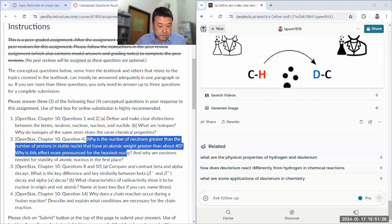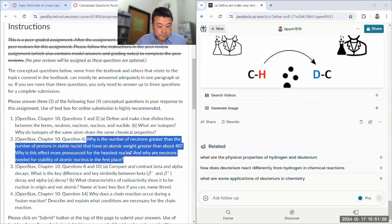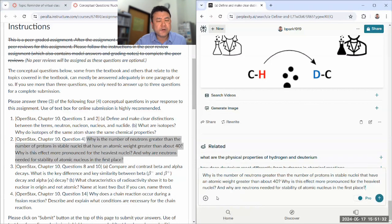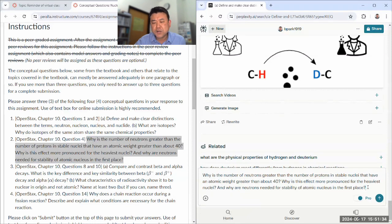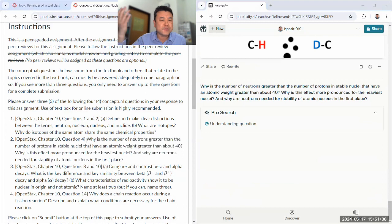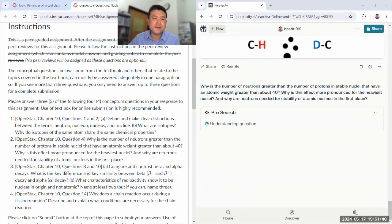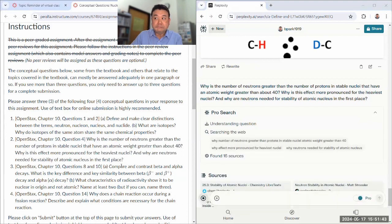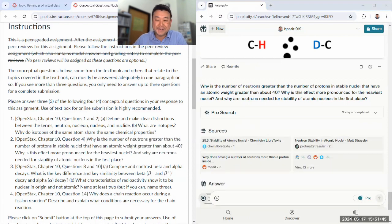All right. Let me ask the next question. I hear heavy water tastes sweet. I've never had a chance to drink it, so I don't know if it actually does taste sweet. I've watched the YouTube video where a guy tastes heavy water and he says it's sweet. It probably is.